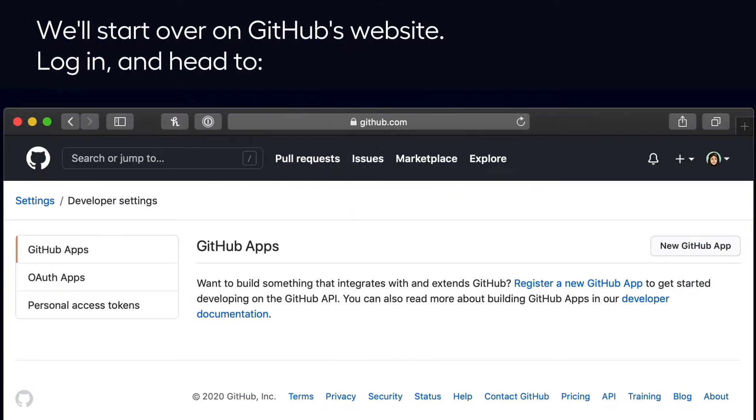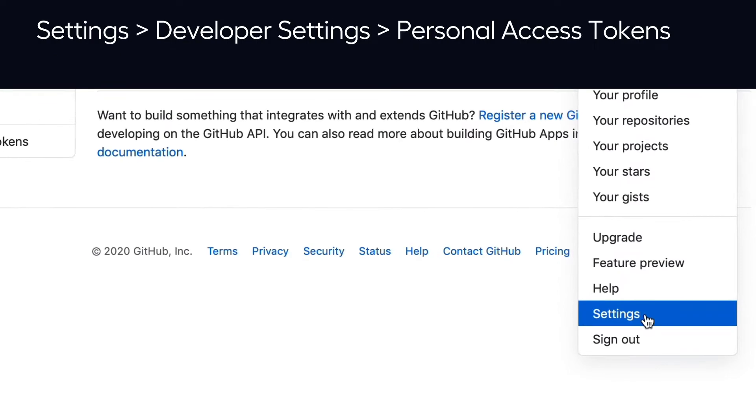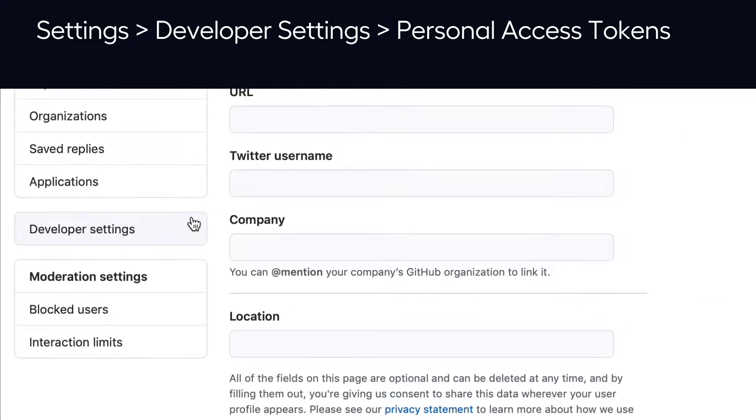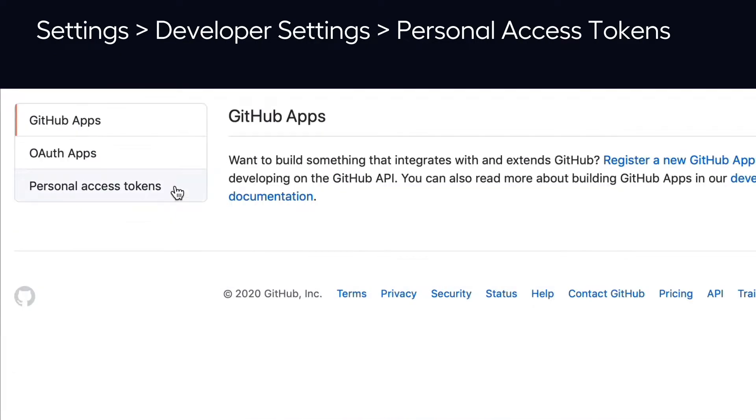Okay, we'll start over on GitHub's website. Log in and head to Settings, Developer Settings, Personal Access Tokens.